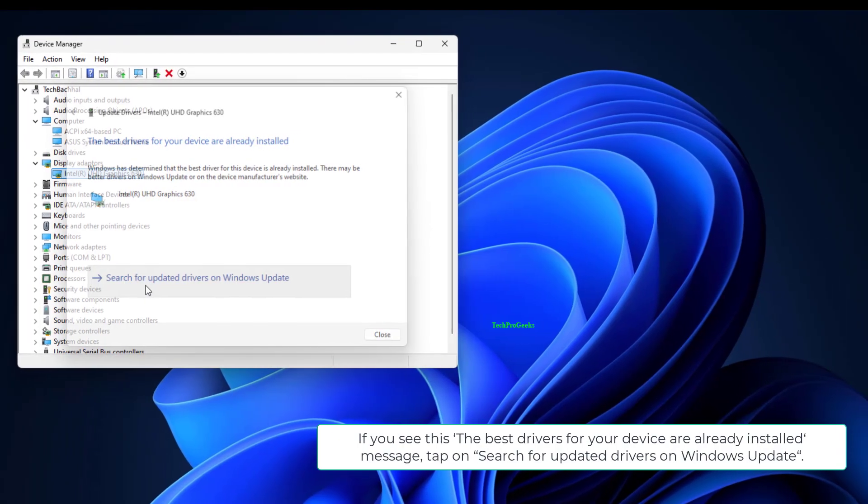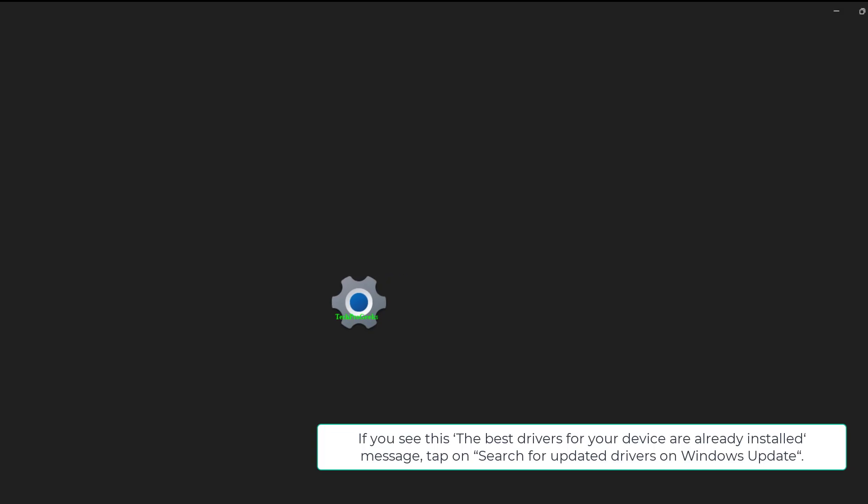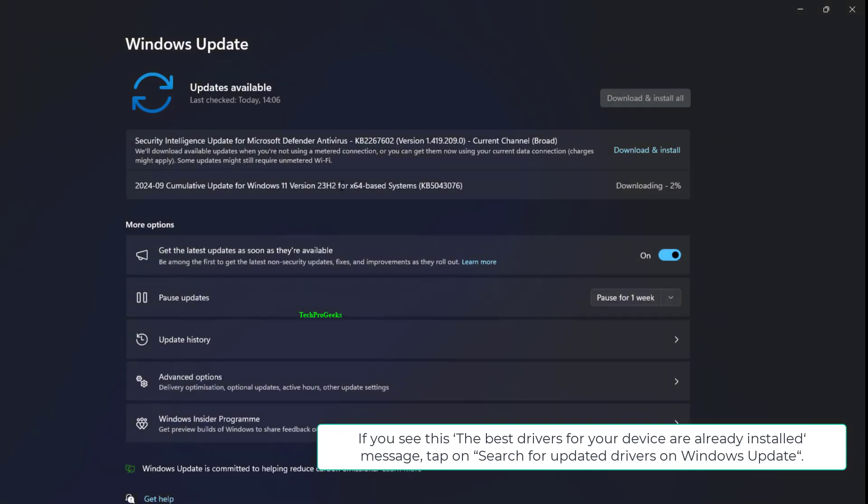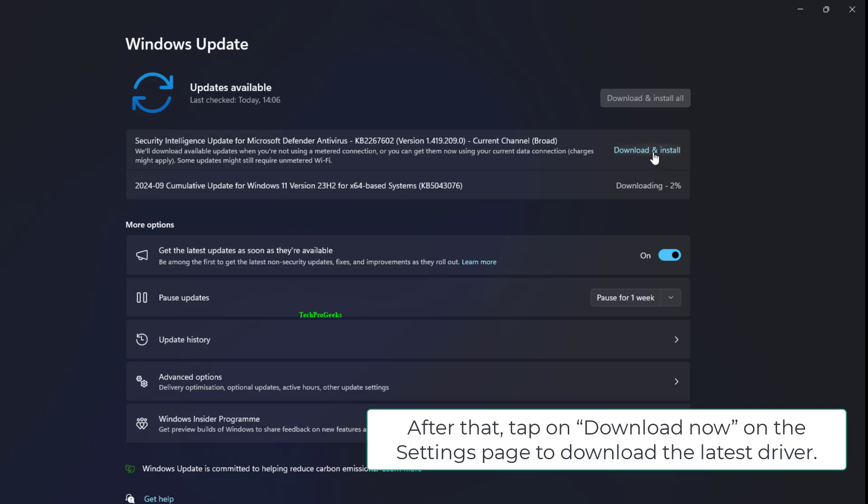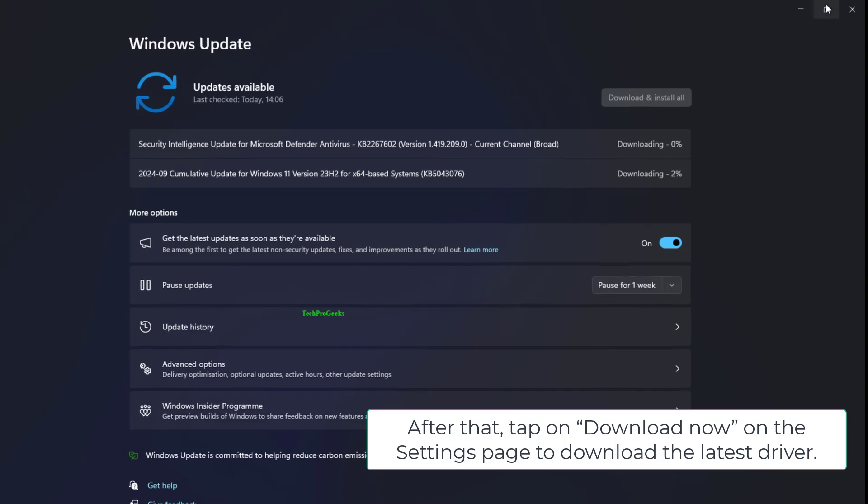If you see the best drivers for your device are already installed message, tap on Search for updated drivers on Windows Update. After that, tap on Download Now on the Settings page to download the latest driver.